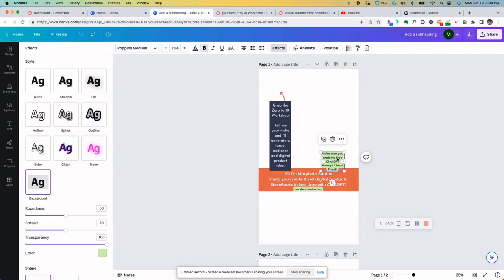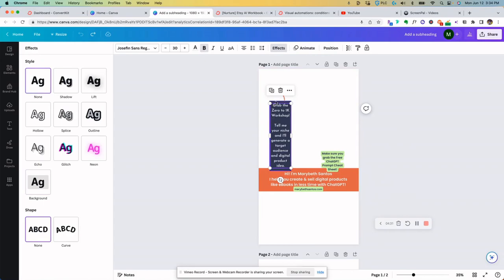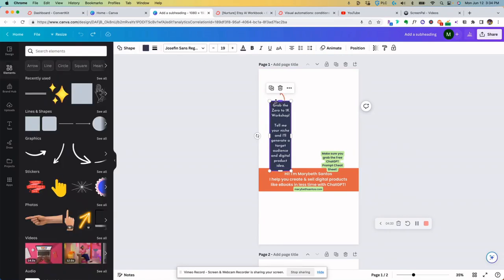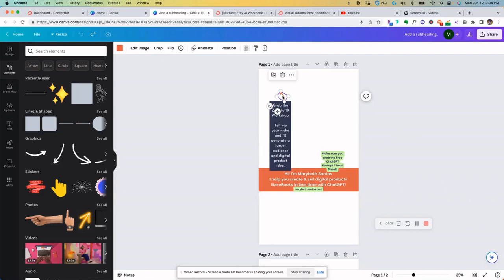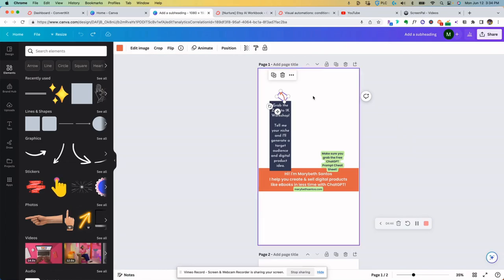This is again just text with the light green background. This is text. This is a rectangle for the background and an arrow. So super simple elements that I'm using in Canva. This is nothing super fancy, I promise. So once you have yours all set up, what you will probably have to do is get it set up.